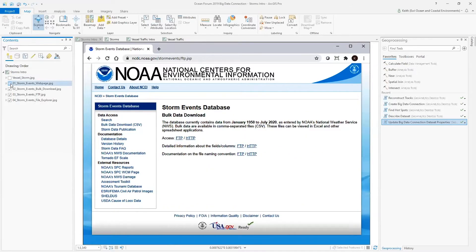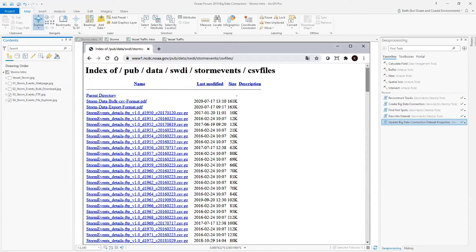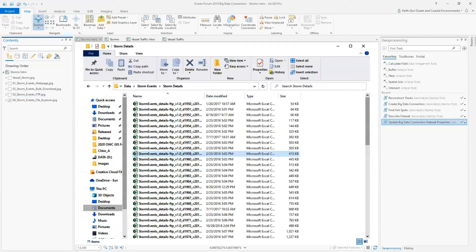A bulk data download is available in comma-separated files. I've gone ahead and downloaded the Storm Event details spanning 1950 to 2020, and extracted the CSV files to a directory called StormDetails that lives under a folder called StormEvents.